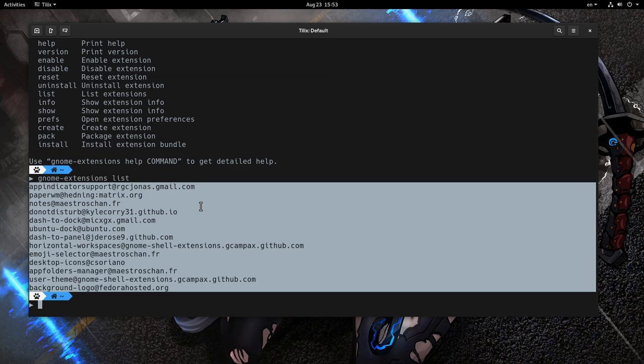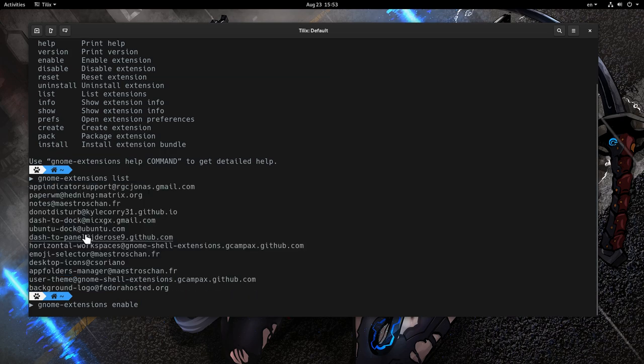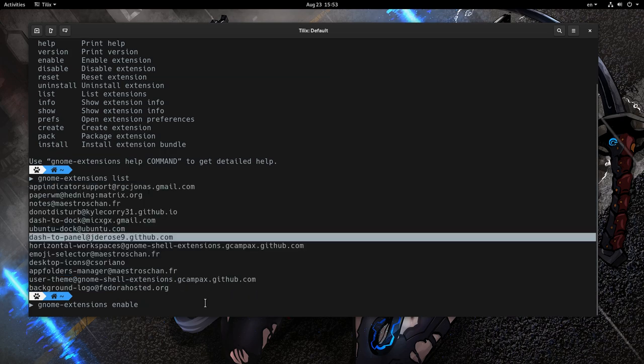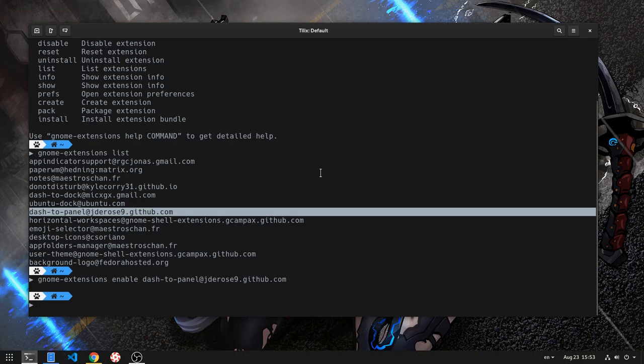But it doesn't stop there because we also have auto-completions. For example, if we want to enable the dash to panel extension, we simply type enable and then press tab to get the full name. But that only works for Bash and I have Z shell, but it isn't much of an issue because we can copy from the above list.